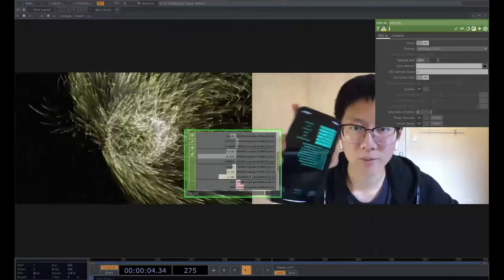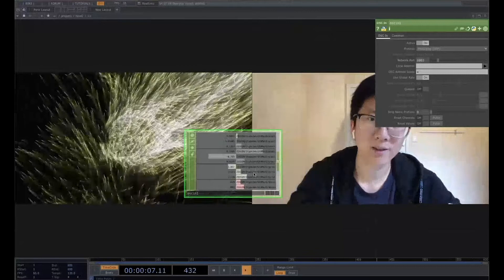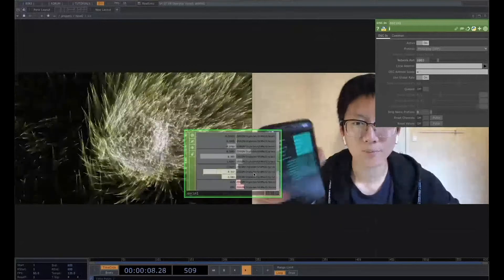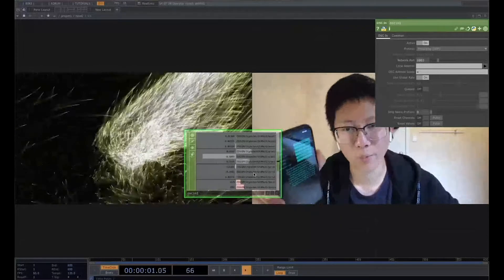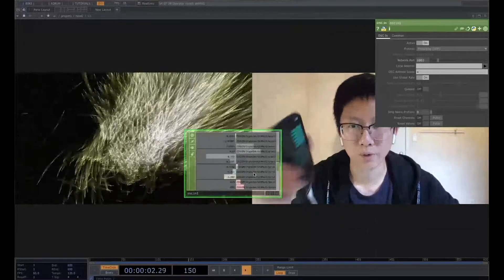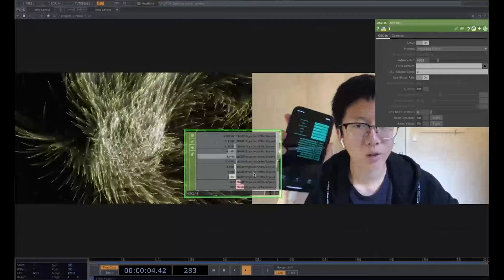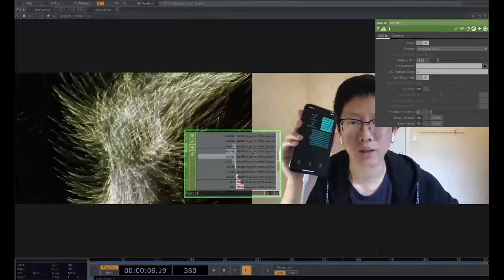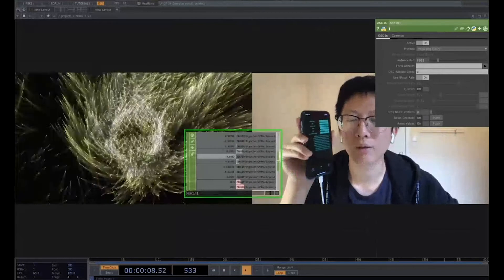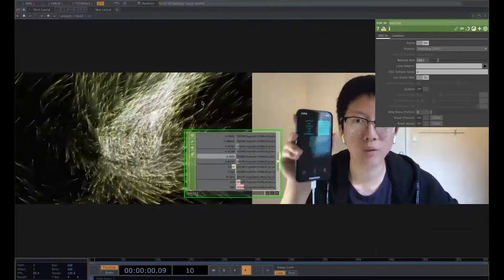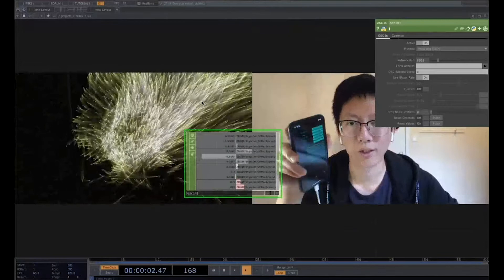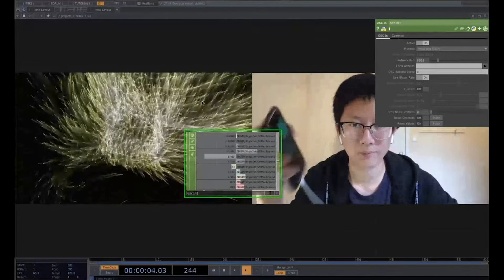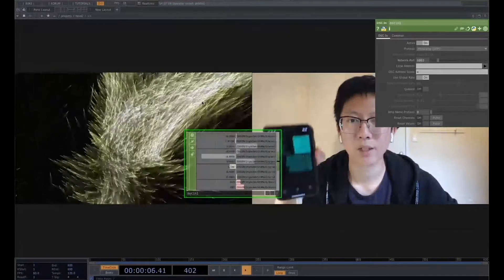So for example, if I rotate it, if I accelerate it, the data is coming from your phone to your computer. So what we can do is we can just get this data and connect to the particle parameters and to control the effect in real time. It's really amazing.